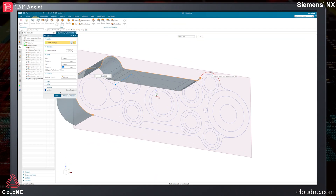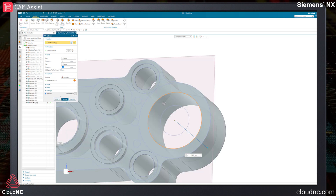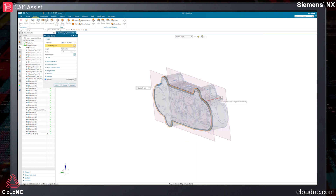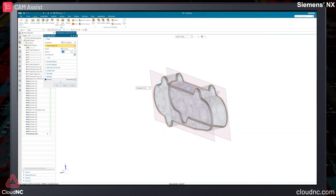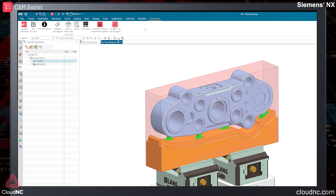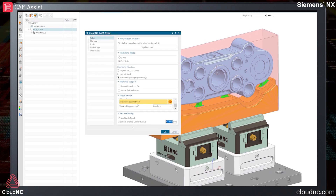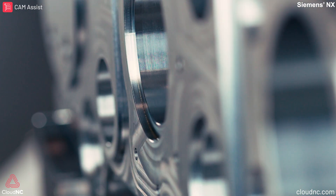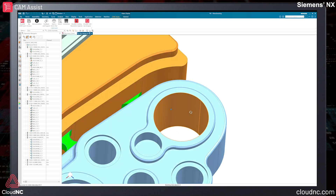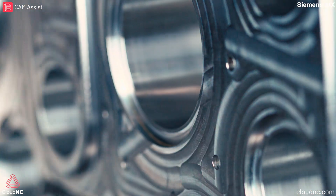To show what it's able to do, we've had a precision bulkhead part designed in Siemens NX, and we're going to see how Cam Assist handles generating the toolpath in Siemens NX itself. Cam Assist has been available within Siemens NX for a couple of months now, and the feedback from users has been very positive. With this part, it's really important that the location bores are machined accurately to ensure the mating parts fit seamlessly.